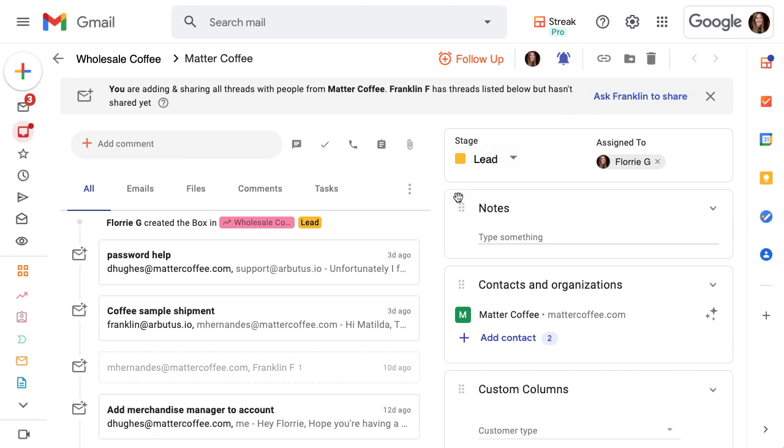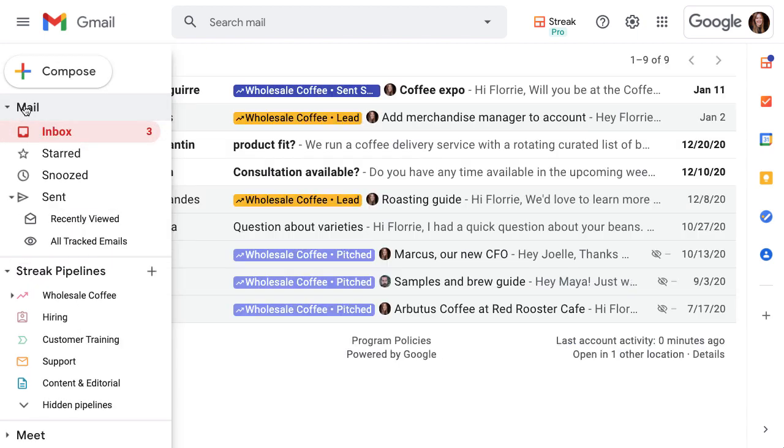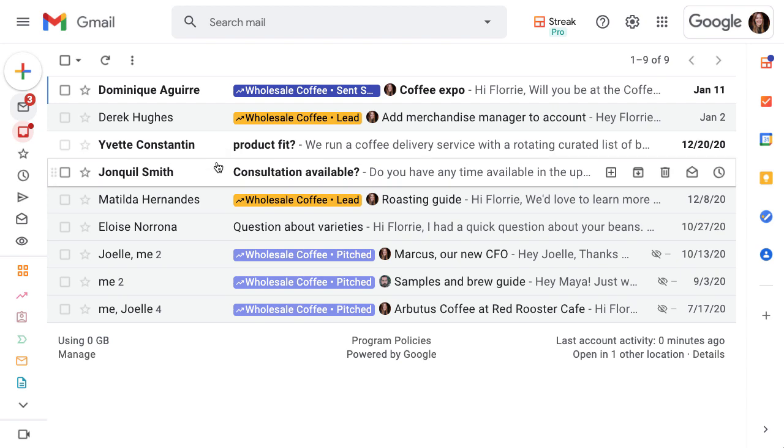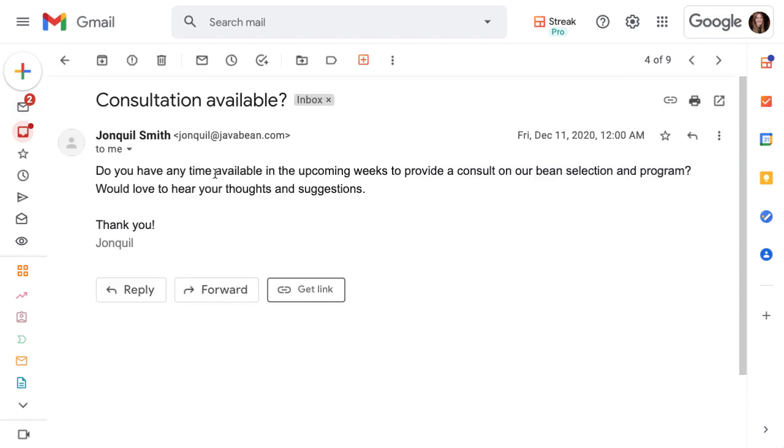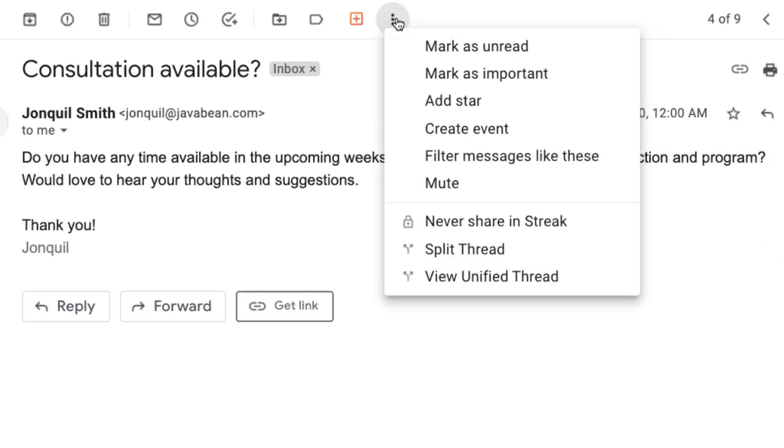If an email in the box timeline isn't relevant to this sales deal, we can simply remove it from the box. This won't delete the email from anybody's inbox. We can also keep emails completely private by clicking on the three dot menu in an email and selecting never share in Streak. This overrides any other email sharing so Streak won't show any trace of the email in boxes or pipelines.